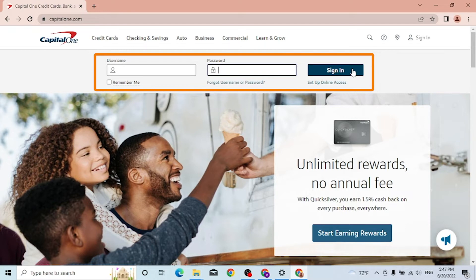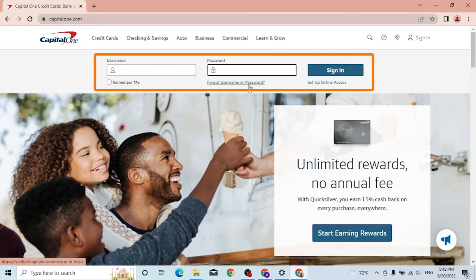Or if you forgot your username or your password, simply click over here on Forgot Username or Password to go through the procedure to reset whichever one you need.